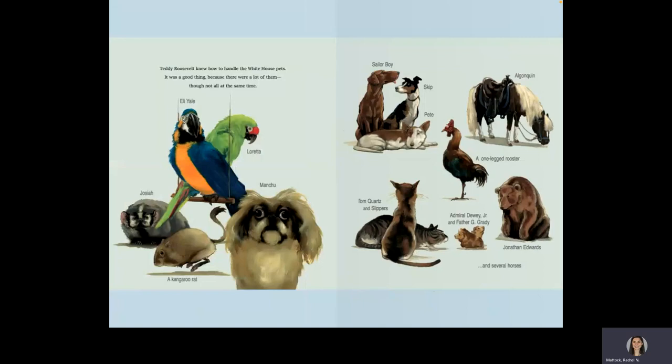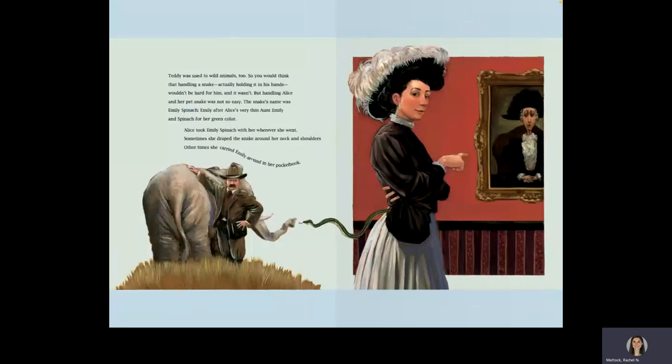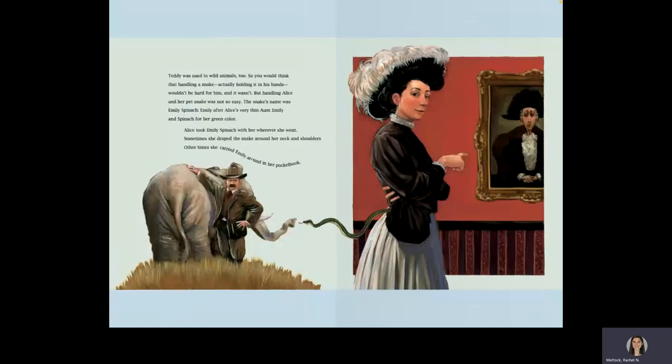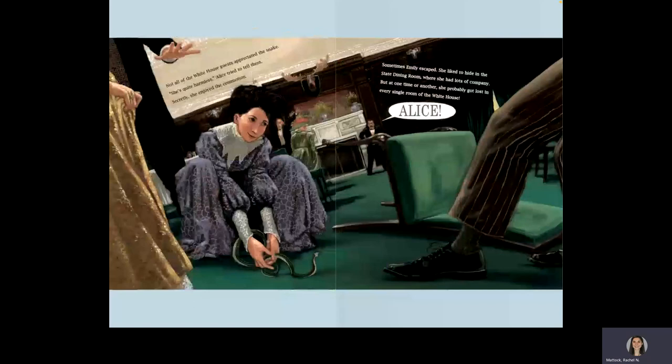Teddy was used to wild animals, too, so you would think that handling a snake, actually holding it in his hands, wouldn't be hard for him, and it wasn't. But handling Alice and her pet snake was not so easy. The snake's name was Emily Spinach. Emily, after Alice's very thin aunt Emily, and spinach for her green color. Alice took Emily Spinach with her wherever she went. Sometimes she draped the snake around her neck and shoulders, and sometimes she carried Emily around in her pocketbook.